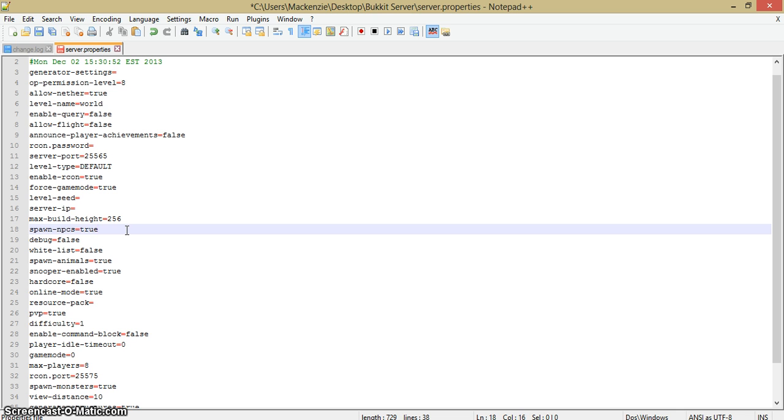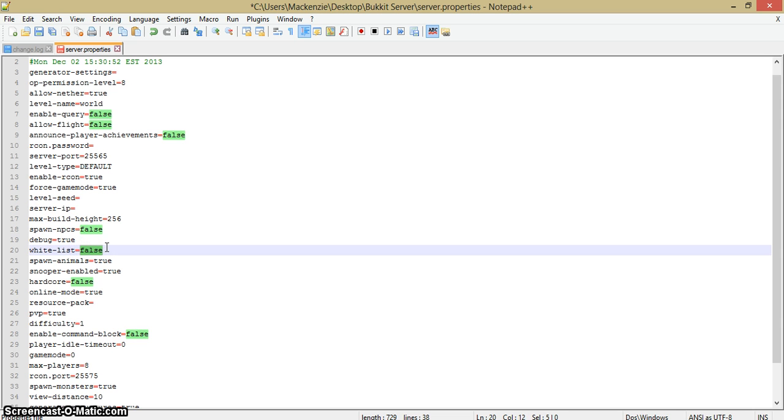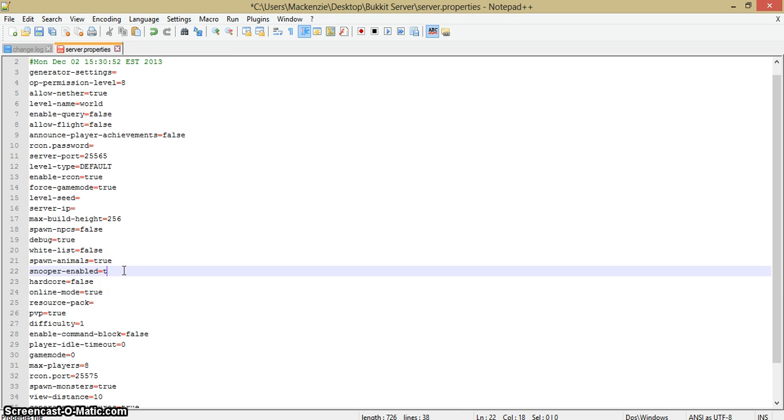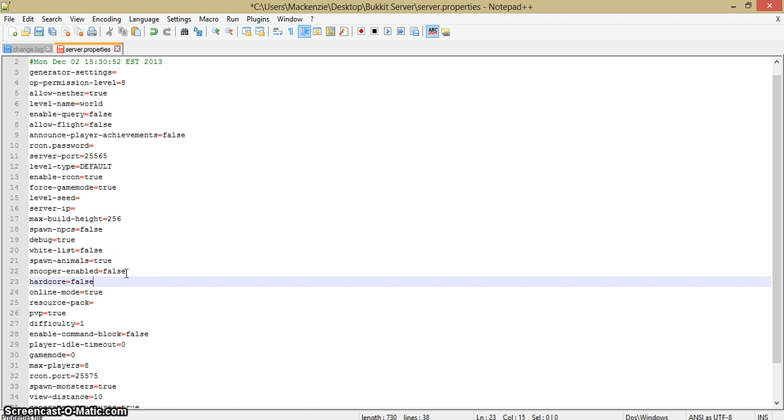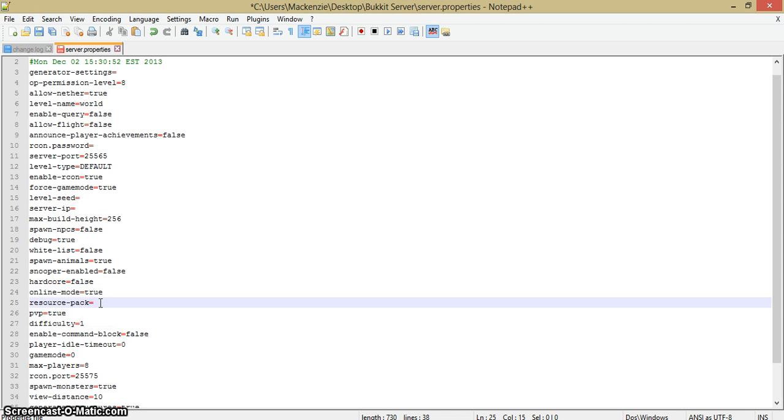Spawn-npcs: I'm guessing you know an NPC is like villagers. False for me, I don't want that. Debug: this will make your server run faster. White-list: if you only want some people to join, make sure that's true. Spawn-animals: in my case, true, that's pretty straightforward. Snooper-enabled: false for snoopers. You do not want them to do that, repeat, you do not want them to do that. Hardcore: straightforward, no. Online-mode: obviously true or else you'll just be a new server.